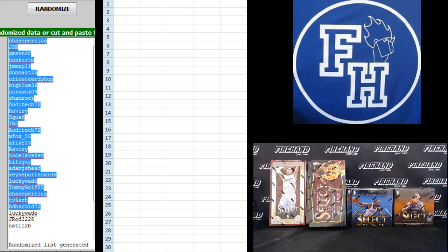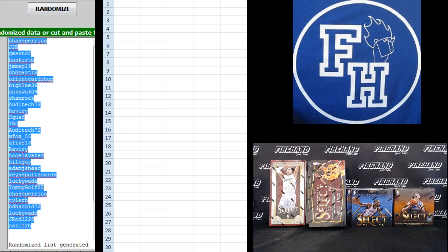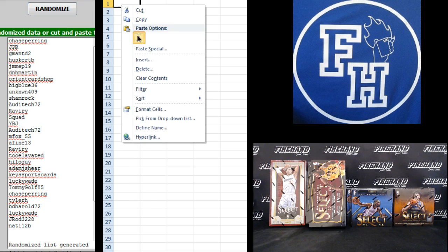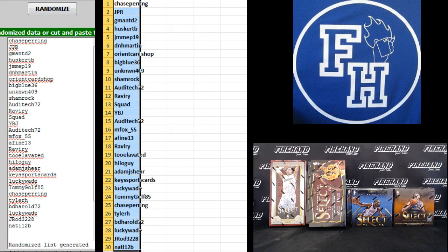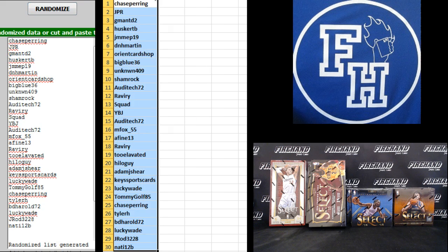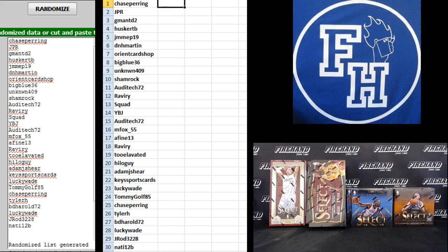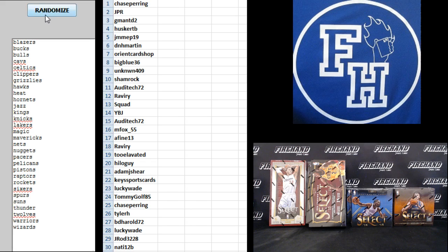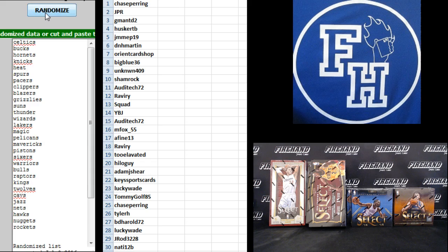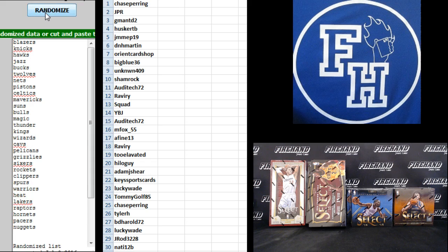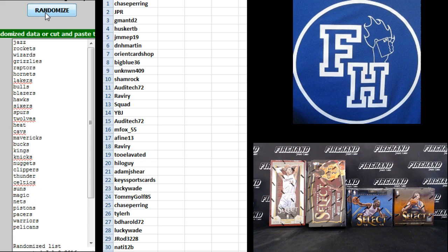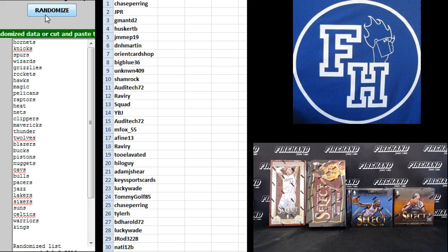Chase paring back to the top, Natty12B on the bottom, and the teams. Blazers up top, Wizards on the bottom. 1, 2, 3, 4, 5, and the 6th and final hit.